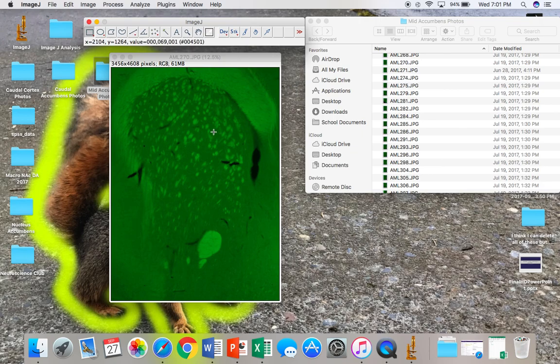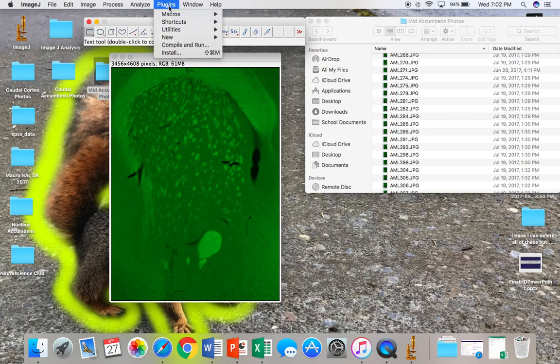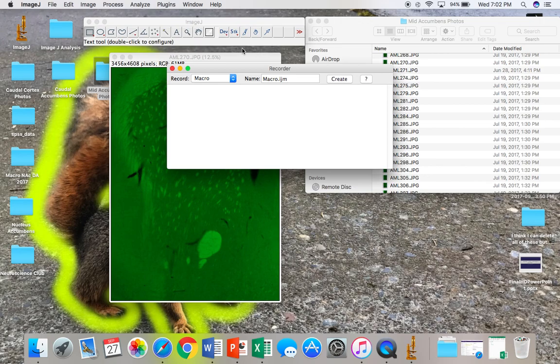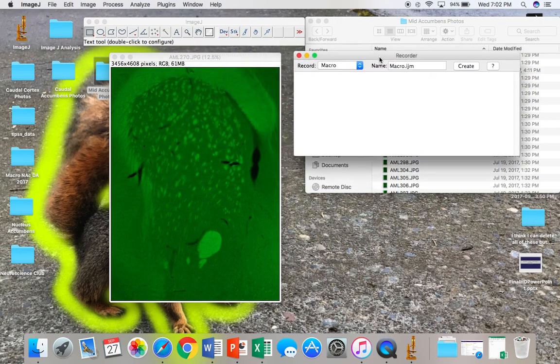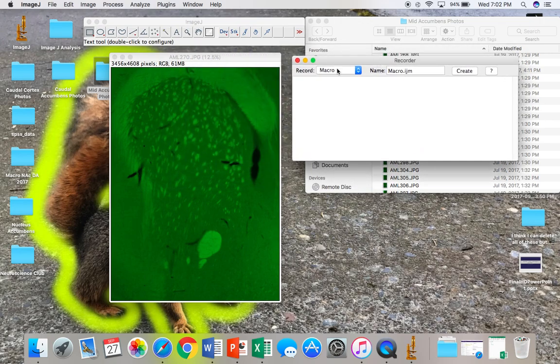Then, to record, you'll want to open Plugins, Macros, and then Record. Now, the macro will record anything that you do within ImageJ.